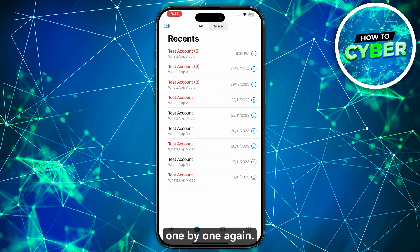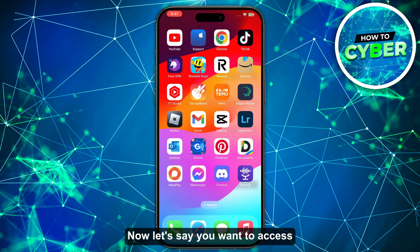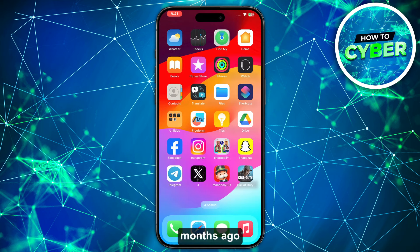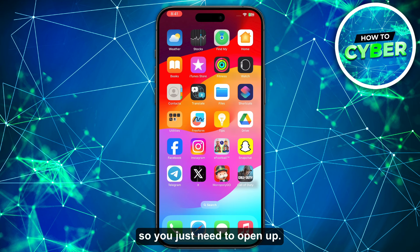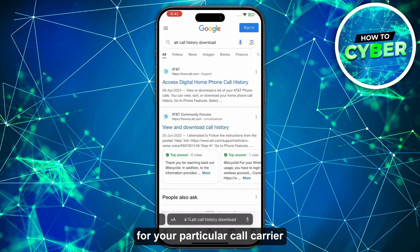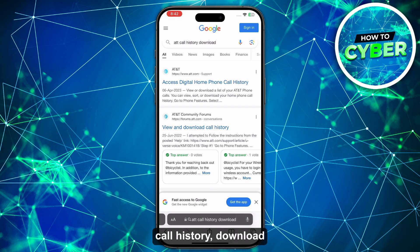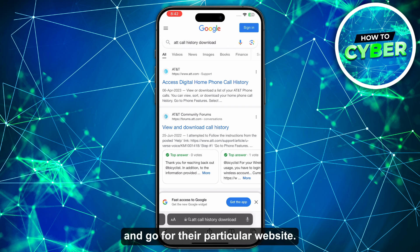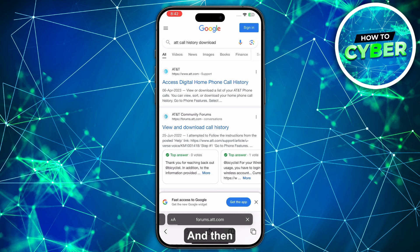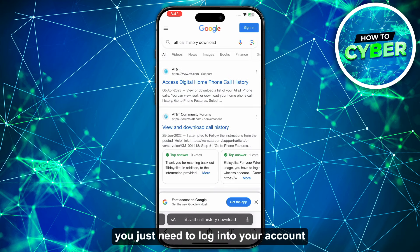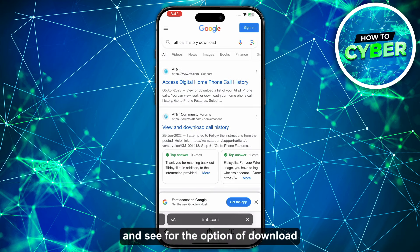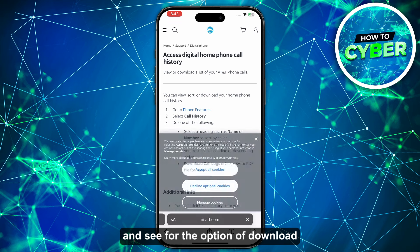One by one again. Now if you want to access months-old call history, open up any browser you are using and search for your particular call carrier, then search for call history download. Go to their particular website and log into your account and look for the option to download your call history.